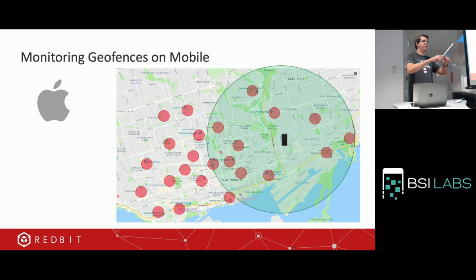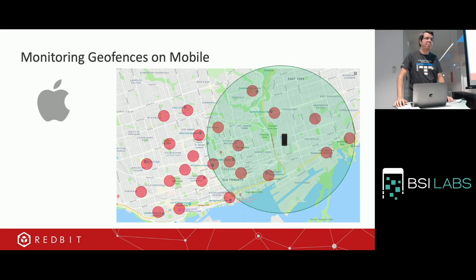You can draw your geofence and monitor there. It depends on the purpose of your application, but you can do that. It's easier if you just use a circle shape.